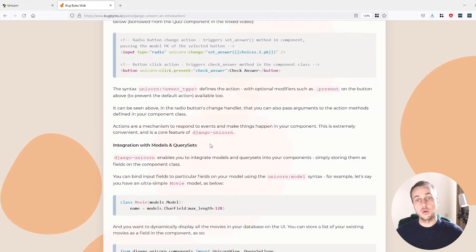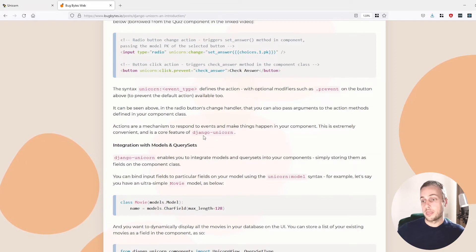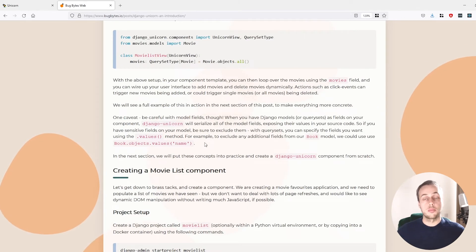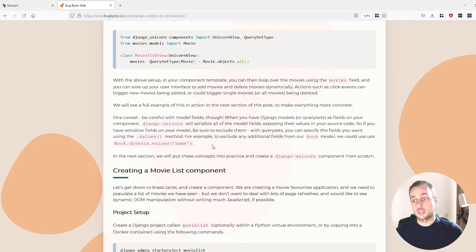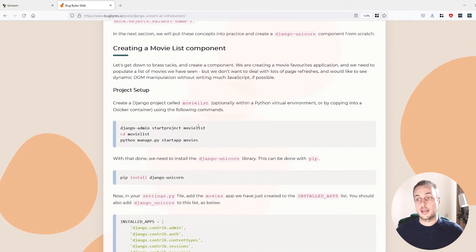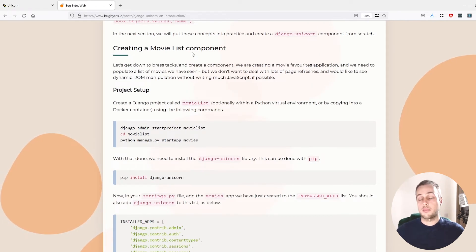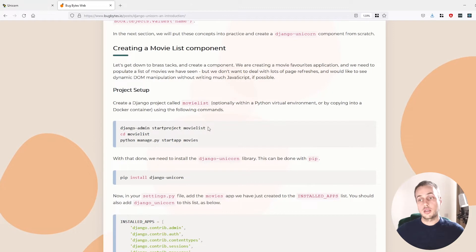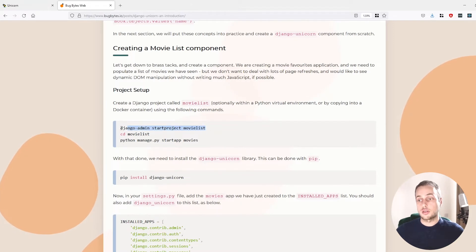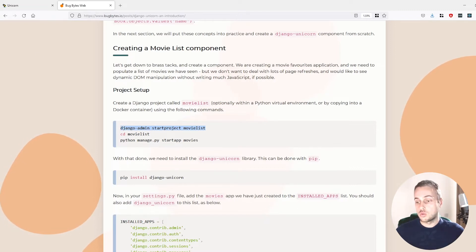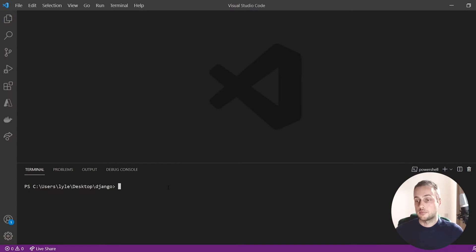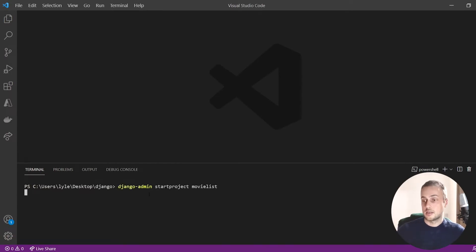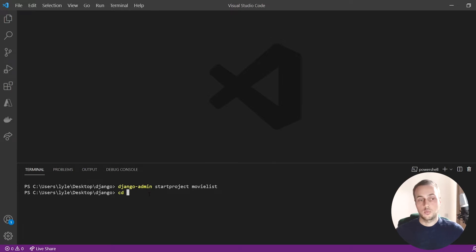Finally, there's native integration with Django models and QuerySet objects. Now let's get started with the setup. We're going to create a movie list component and create a Django project from scratch. I'll copy those commands, go to the Visual Studio Code editor, and paste the command to start a new project called movie list. Once that's done we can CD into the created folder.